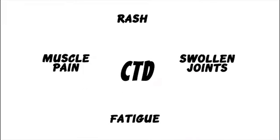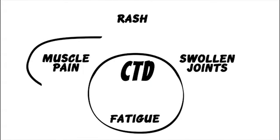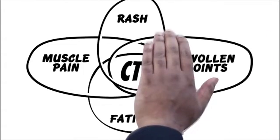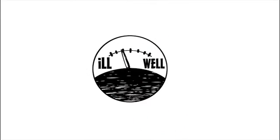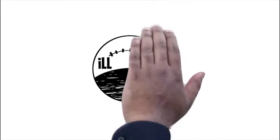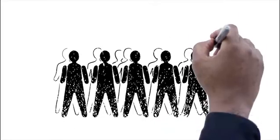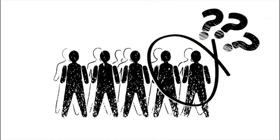CTD is not easy to diagnose. There are overlapping symptoms, disease waxes and wanes, and over half of patients are misdiagnosed.